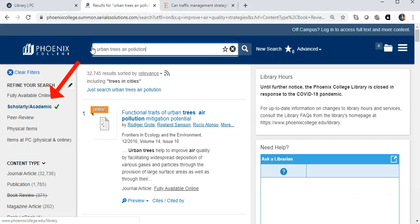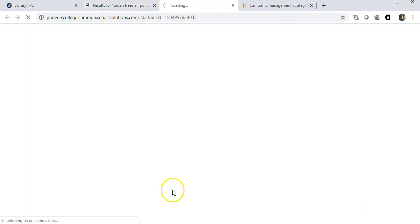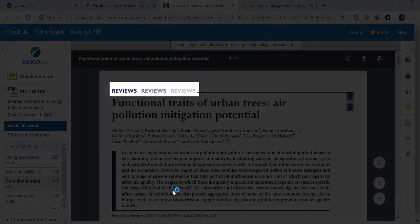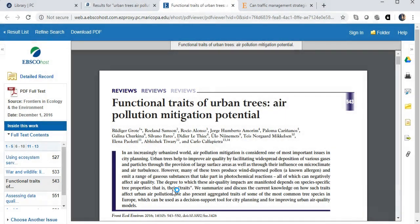I'm keeping my limiter on for scholarly academic. The first article, Functional Traits of Urban Trees, is a relatively current publication. To read the entire article, I'm going to click on fully available online. Notice at the top it says reviews — review articles are wonderful because the authors have done the literature review and summarized the current research for us. When using OneSearch with our databases, sometimes the full text article doesn't link out as seamlessly, so keep an eye out for that PDF icon or an HTML link. You might need to click again to pull up the entire article.